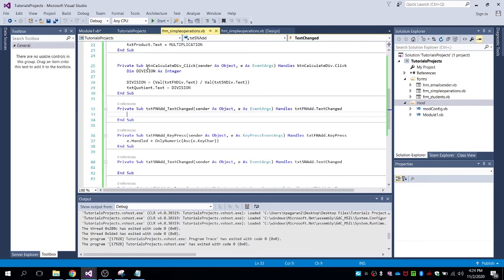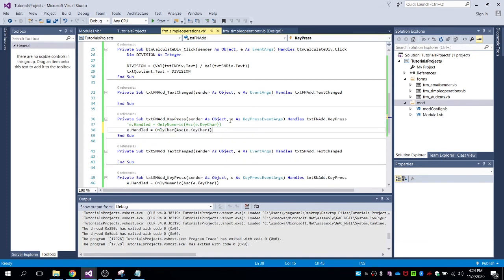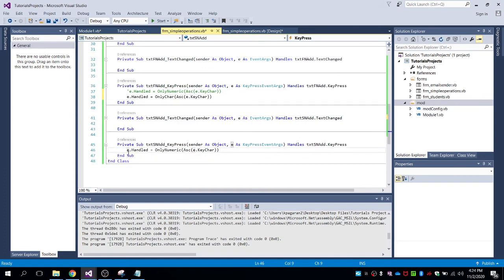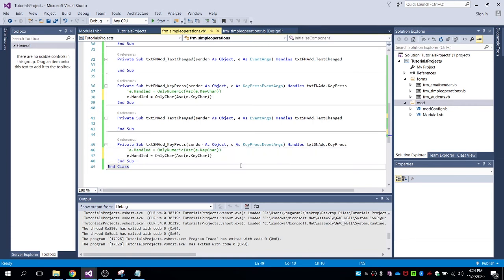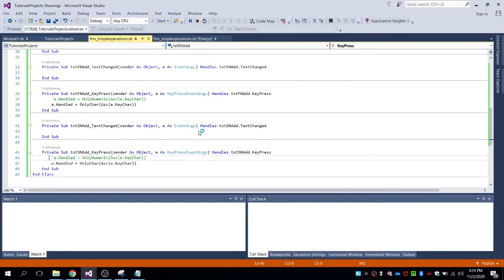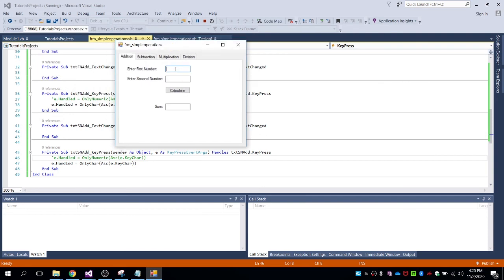Let's paste the function into the key press event. Let's comment out the numeric function first, then call the 'only character' function. For the second field, comment it out and put in the key press event properties.